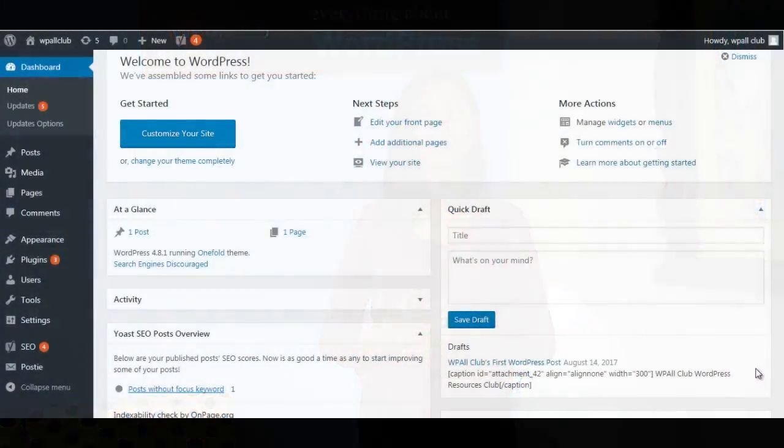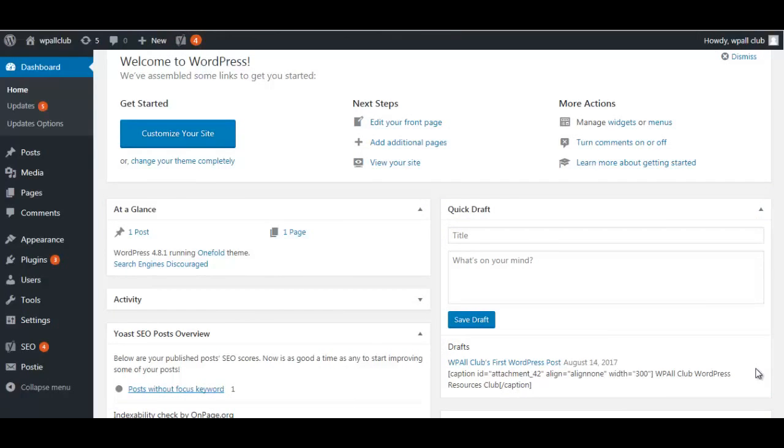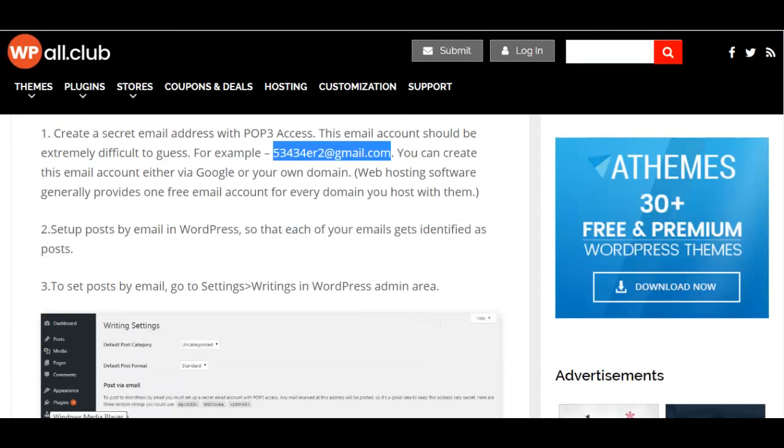So to know how you can add posts by email in WordPress, let's get started. In order to add posts by email, you need to first create an email address using POP3 access. The email address can be created using Google or your own web hosting domain. That email address should look something like this...